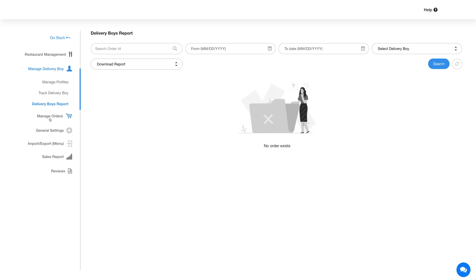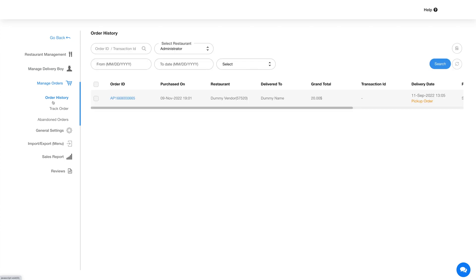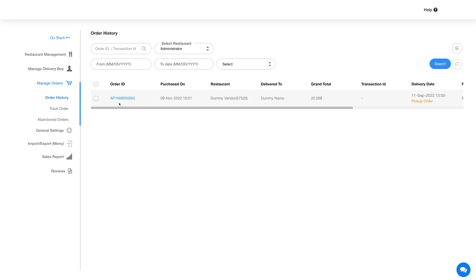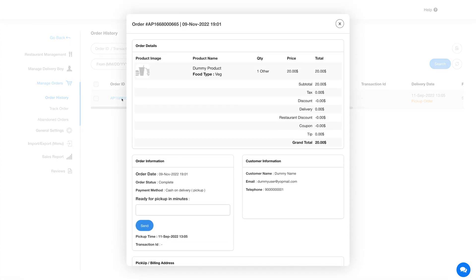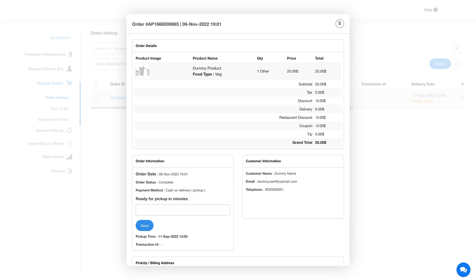Now let's move on to manage orders. Under this, the first section is order history. Here you will find all the orders that have been placed by the customers. You can click on the order ID link here to view the completed order details.